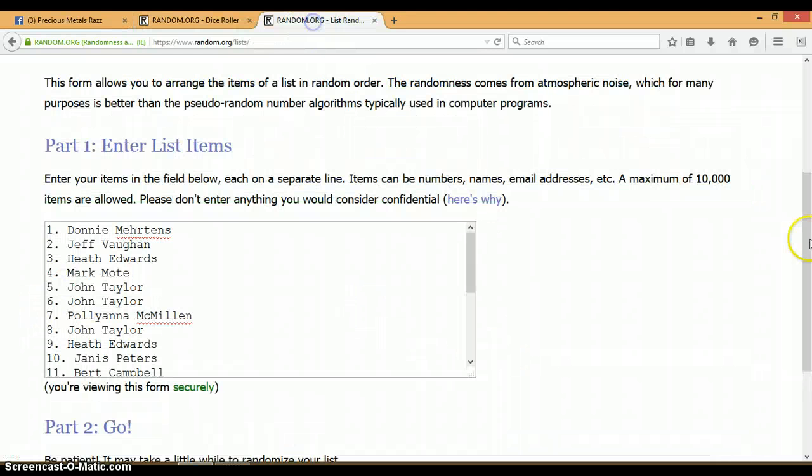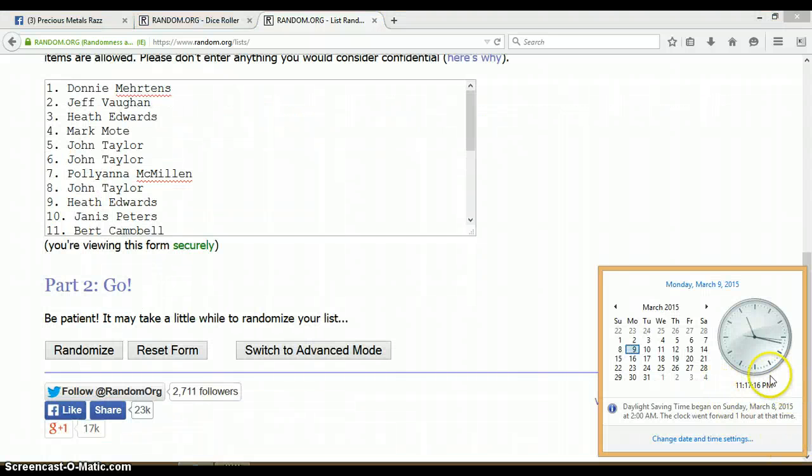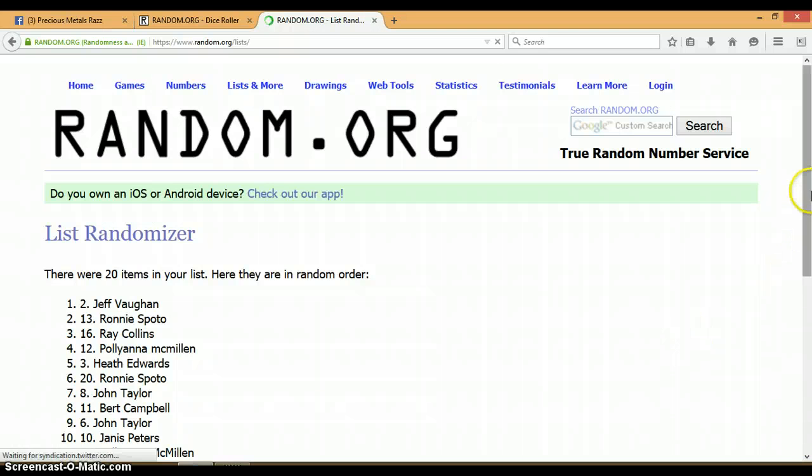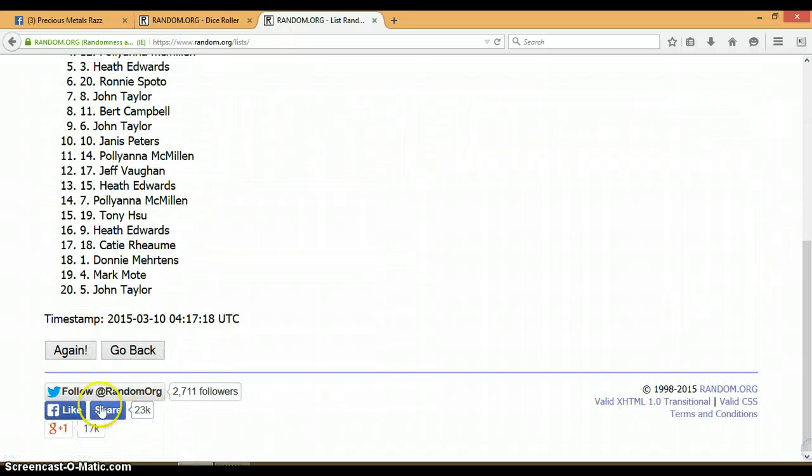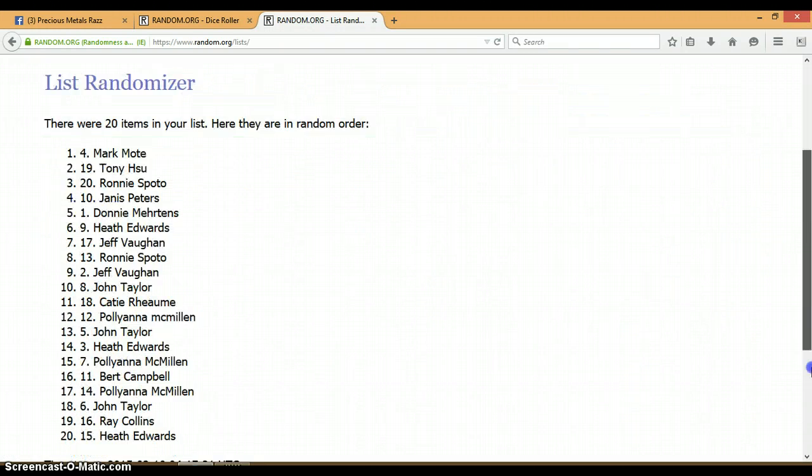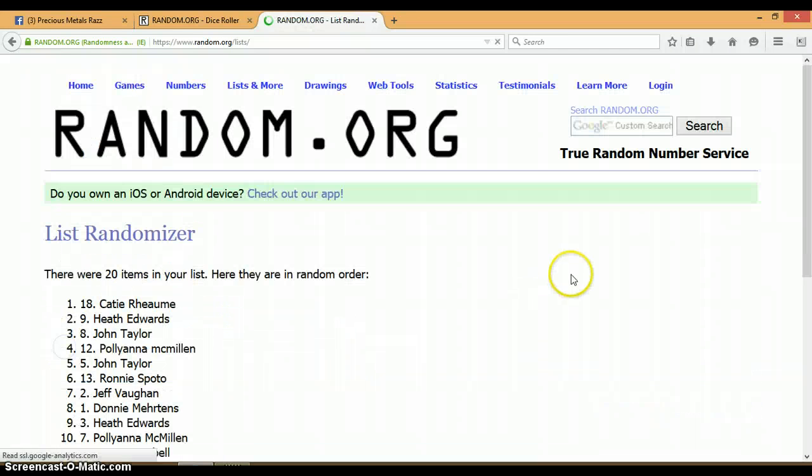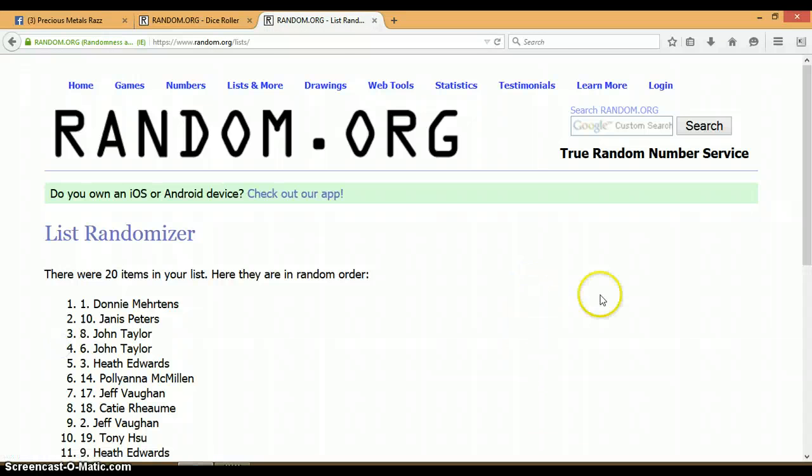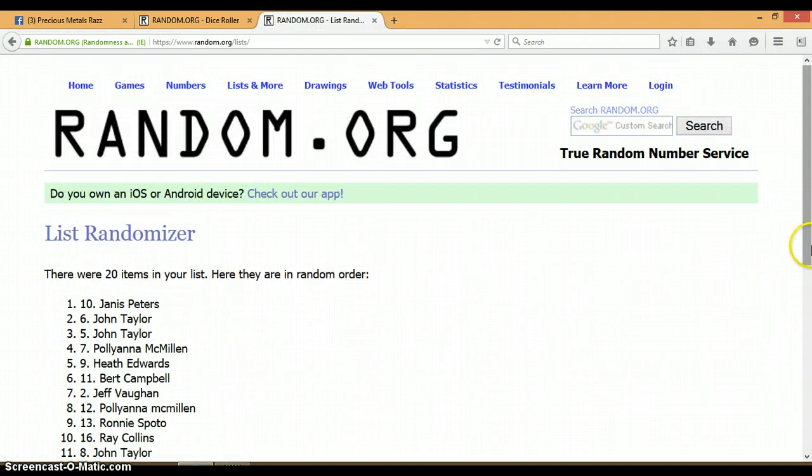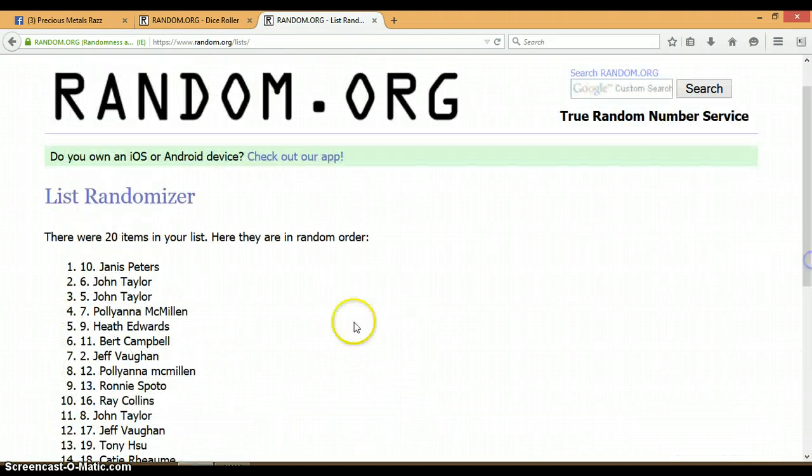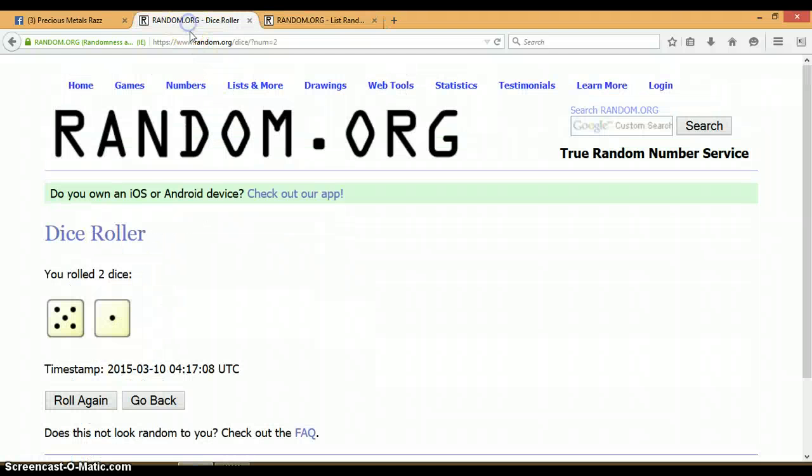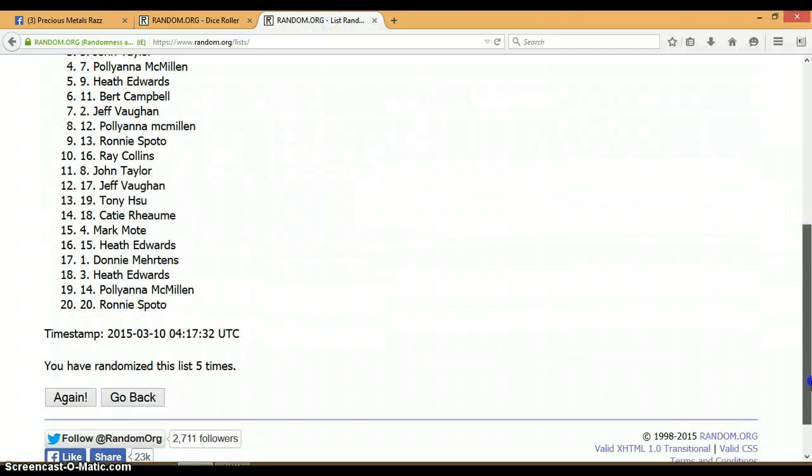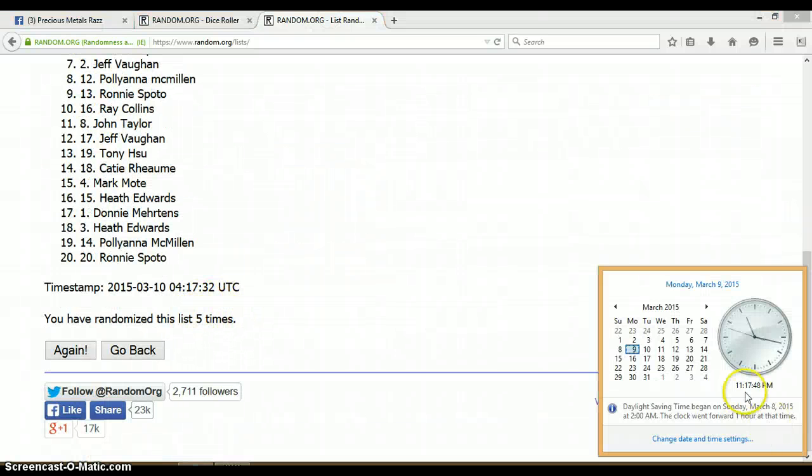Let's go ahead and randomize this list 6 times. 11:17 p.m. Let's begin. 1, 2, 3, 4. So far we've randomized 5 times. 20 items on the list. We rolled a 5 and a 1 for a total of 6. Again, we have only randomized 5 times. Last and final time at 11:17 p.m.